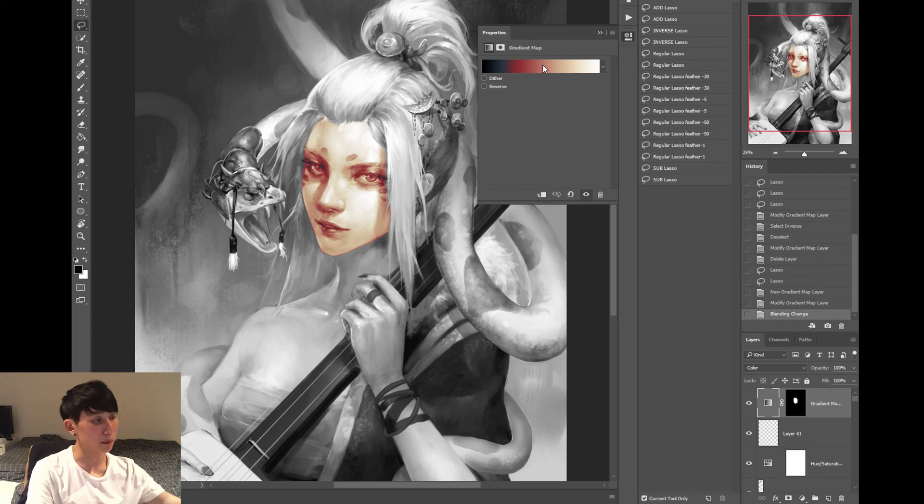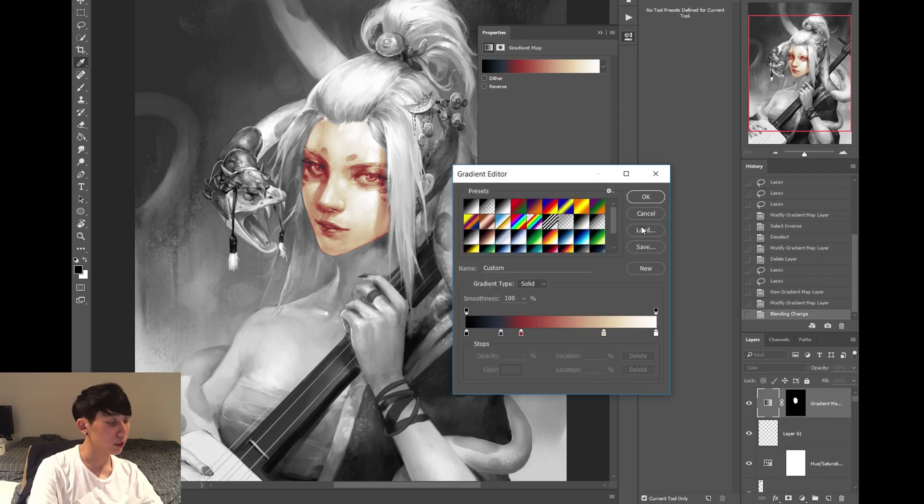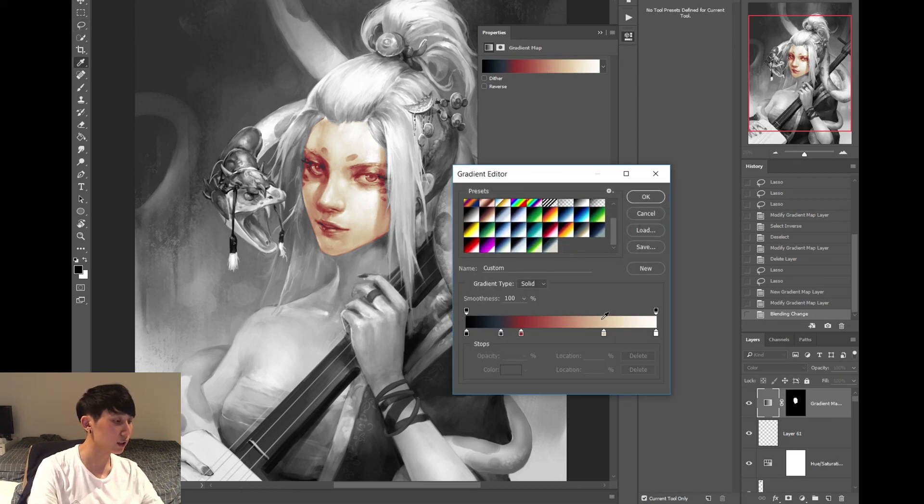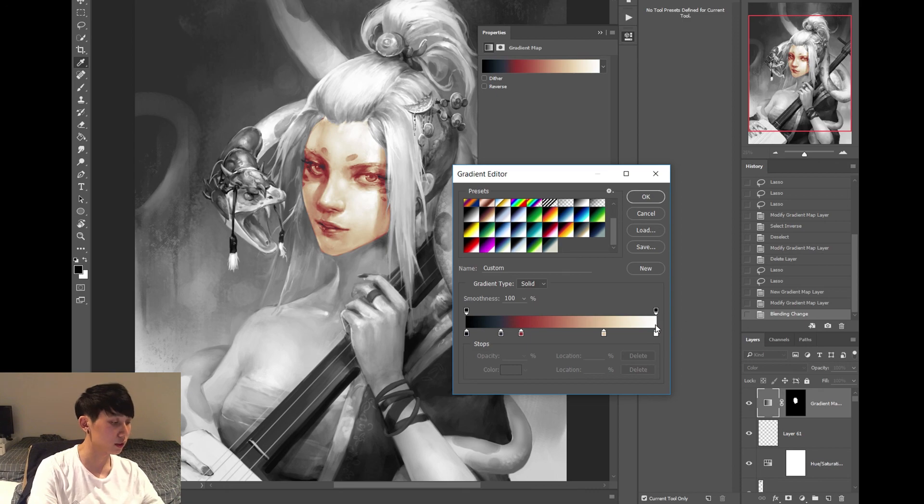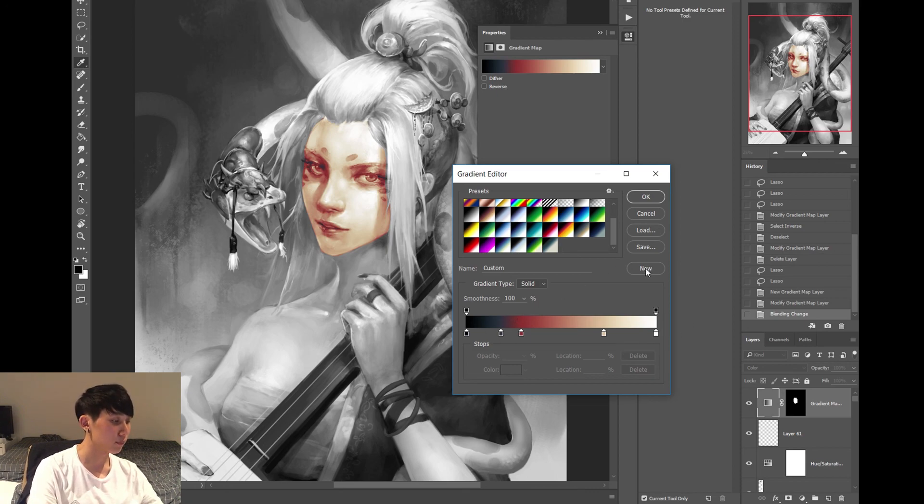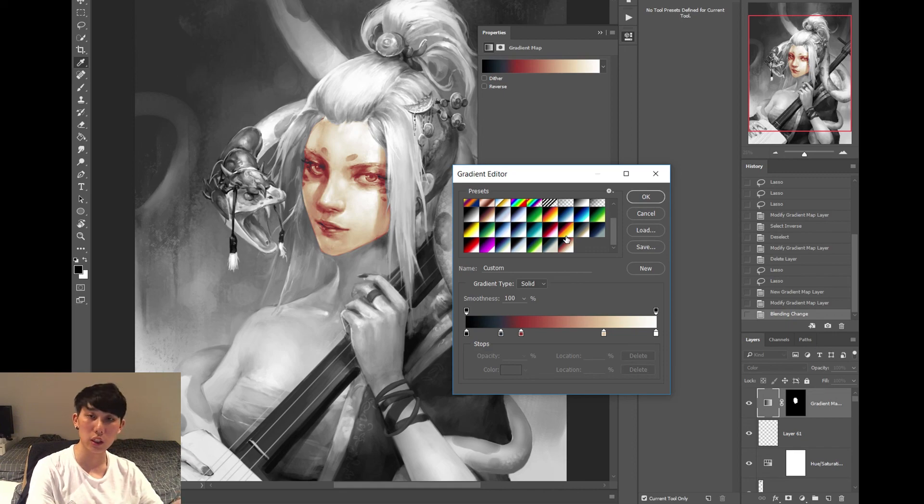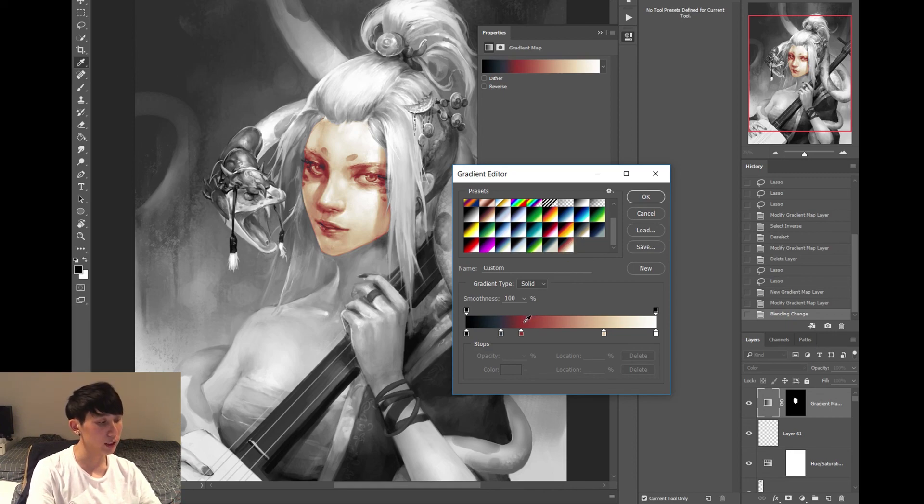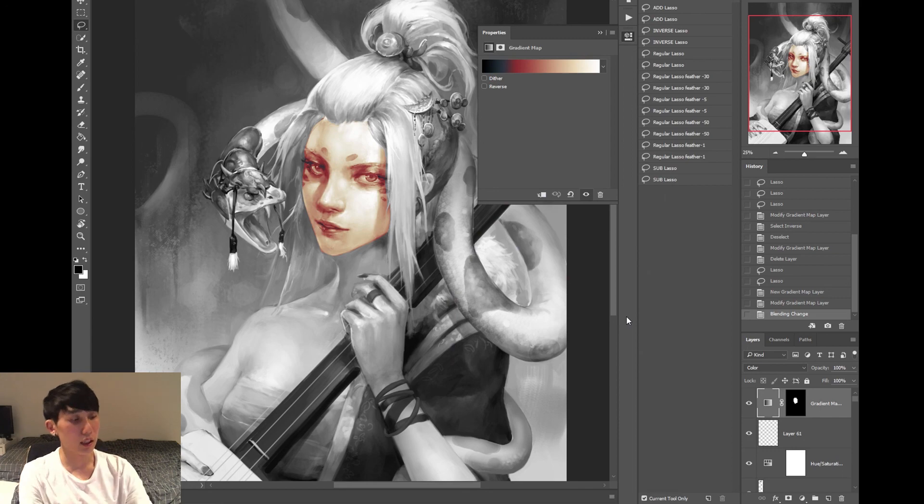The great thing about Gradient Maps though, is that you can save what you just created there. So if you really liked this gradient that you created, save it. Press New, and it'll be there forever. Now if you want to just colour skin real quick, just apply that. Real easy. That's it.